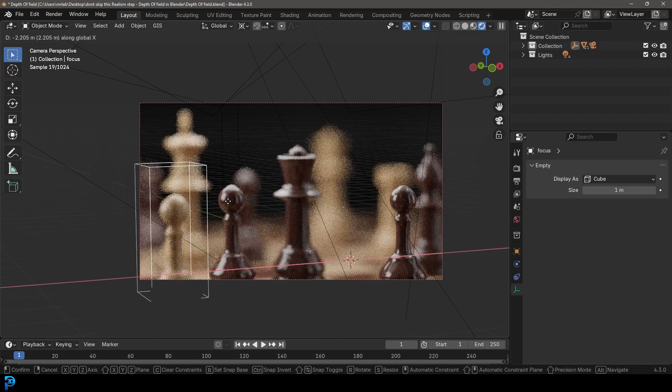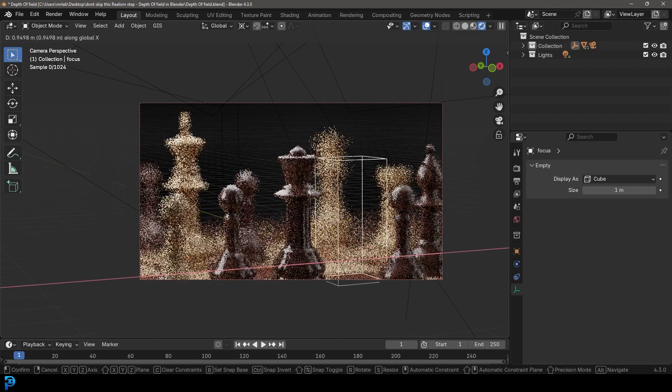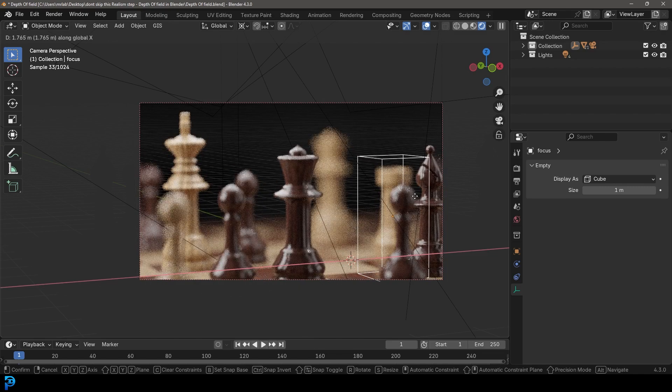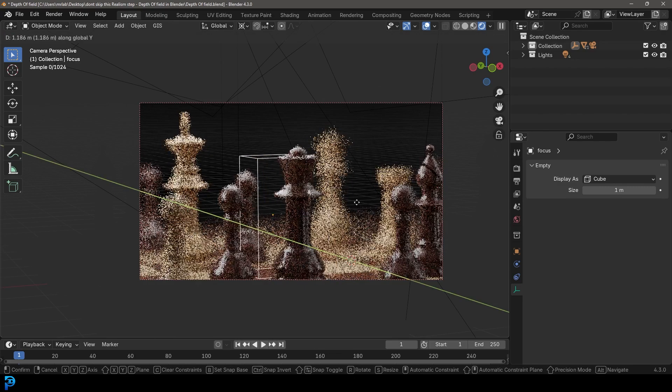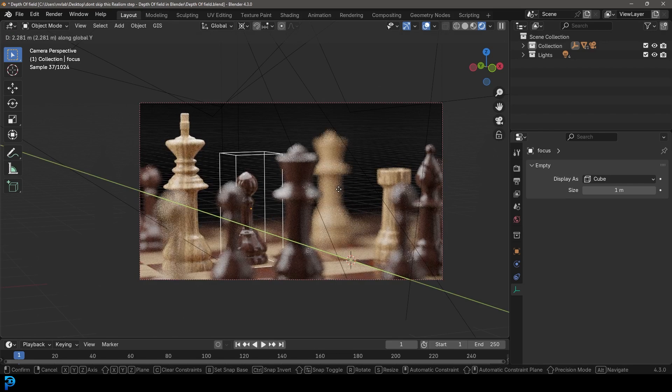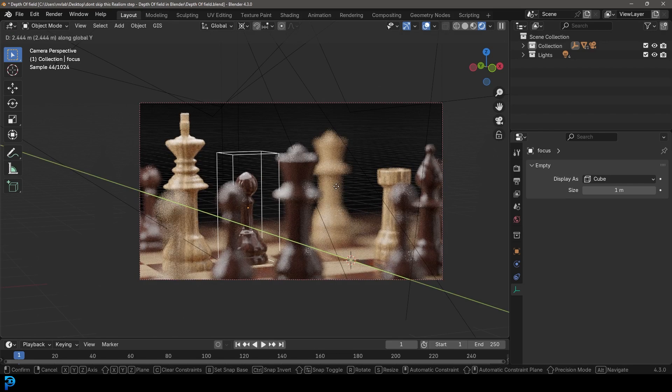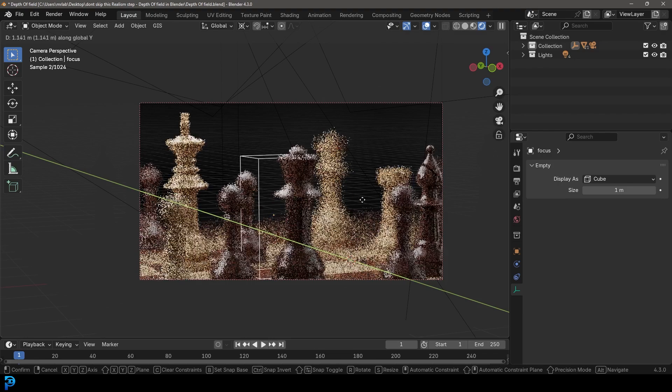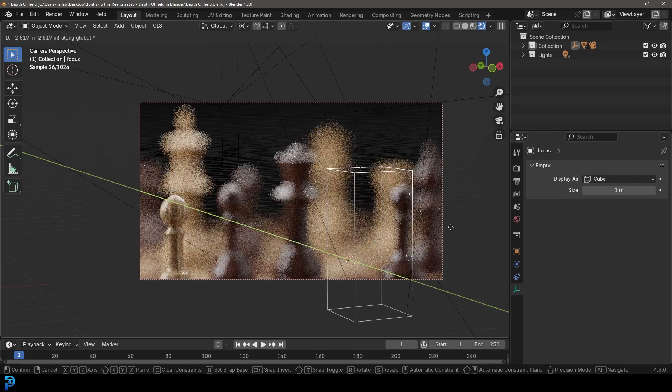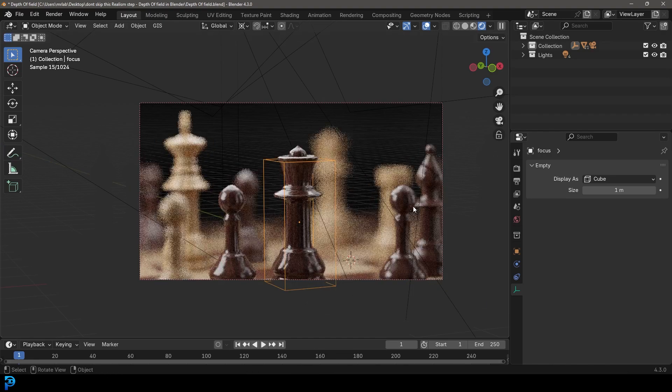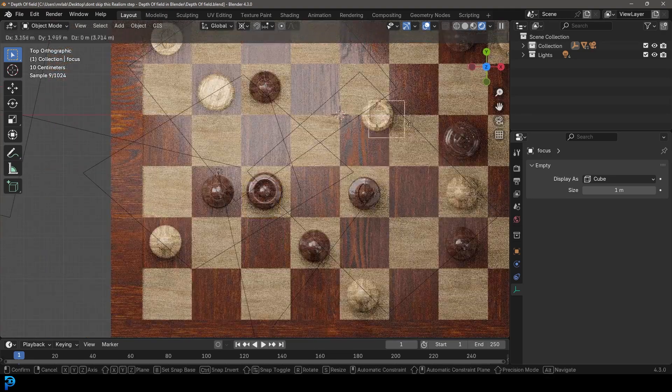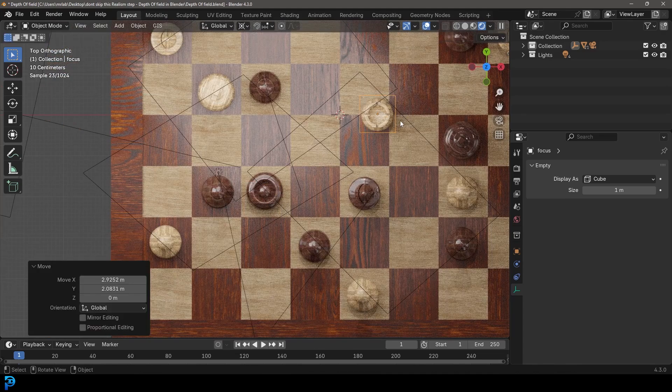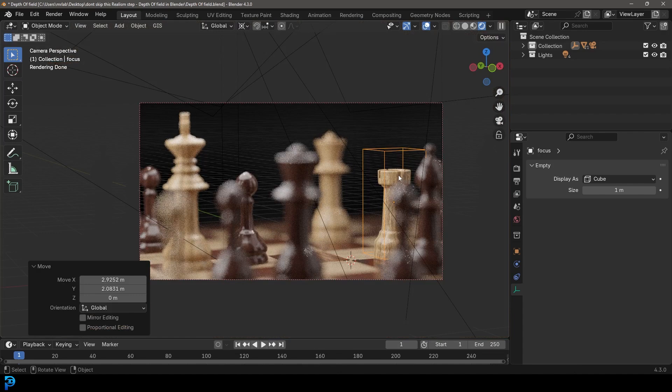And now you can see the focal point is changing. If I move it even more, you can see this. If I move it over to the side over here, you can see it adjusts where it is. If I go G, Y and move it back, I can now see that the pawn at the back there where I have it is more in focus. If I move it forward, I can see everything goes out of focus.